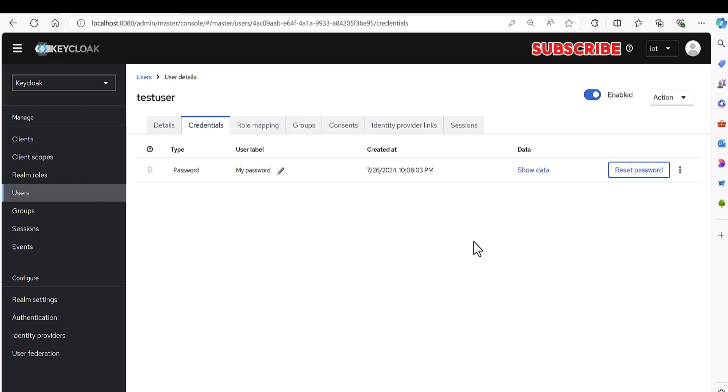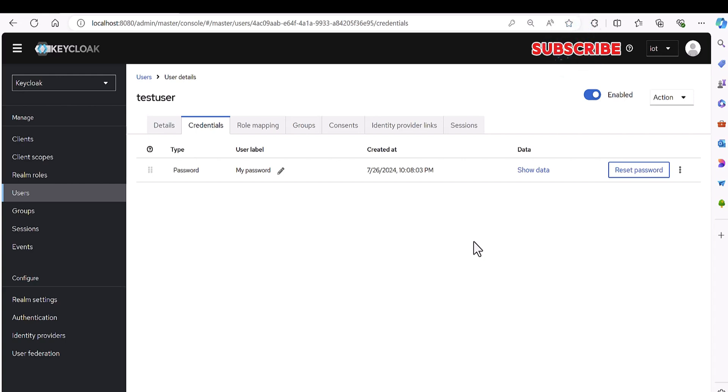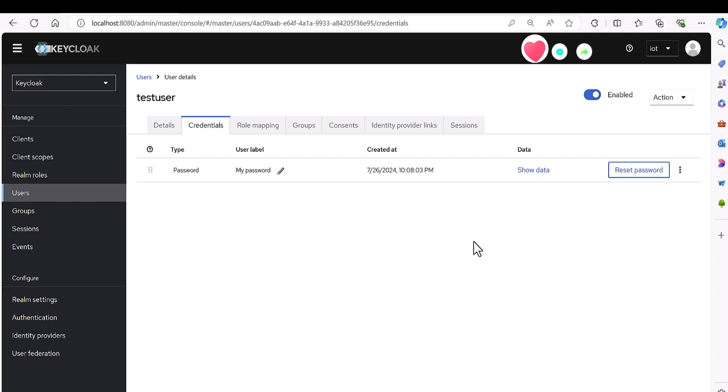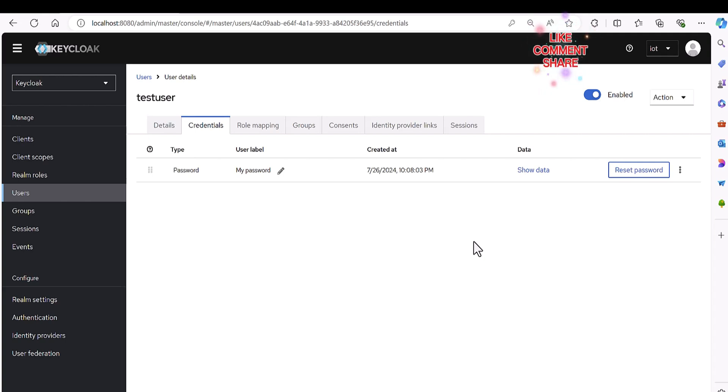So this is the demo part for understanding what we are going to explain and what would be the result. In the next session we will jump to the coding part to explain how this part can be done and how you can implement your custom SPI.